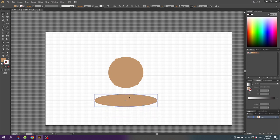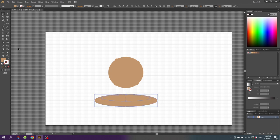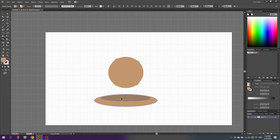With the top shape selected, grab this anchor point and squeeze it so it's only one square tall. Then hold down the Alt key and reduce the width by one square on each side. With the arrow key, nudge it down one time. Select both ellipses, go to the Shape Builder tool, click this shape, and while holding down the Alt key, delete this shape.